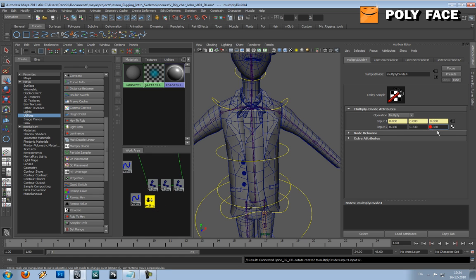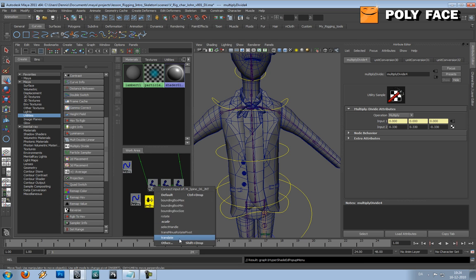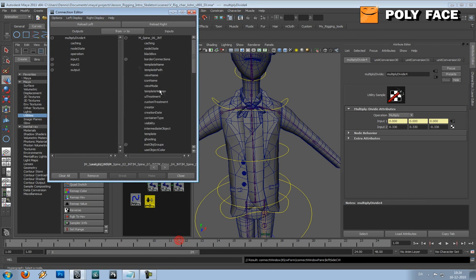And the last one is of course going to be minus again, and then we're going to input this into the joints by the same method we used before.